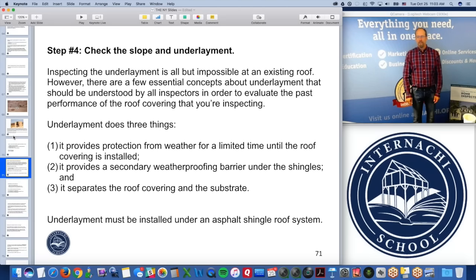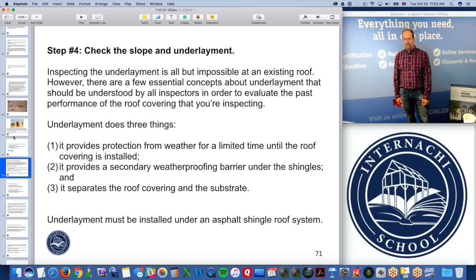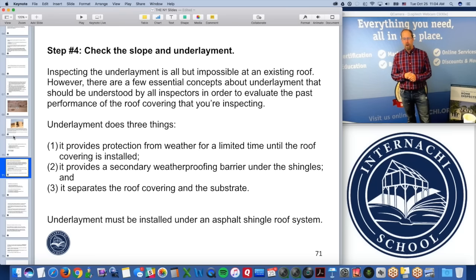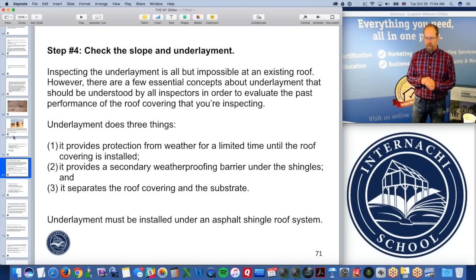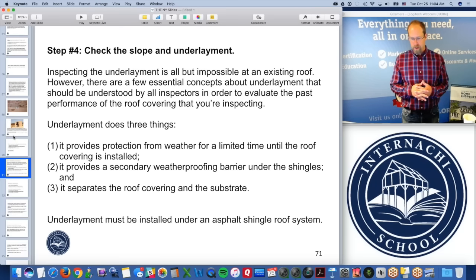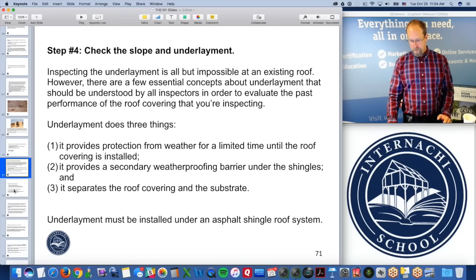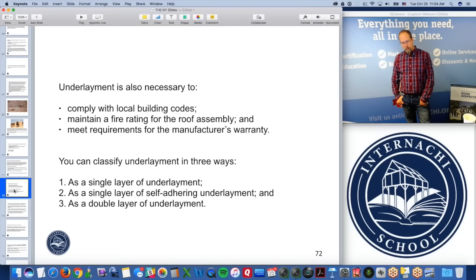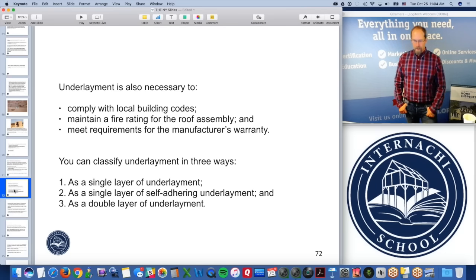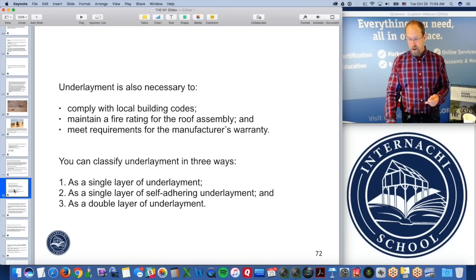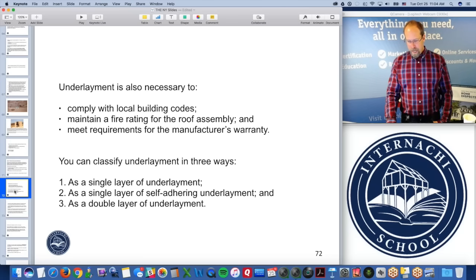Step four: check the slope and underlayment — they're related to each other. Inspecting underlayment is nearly impossible on an existing roof, but there are essential concepts every home inspector should understand. Underlayment does three things: provides weather protection until the roof covering is installed; provides a secondary weather-proofing barrier under the shingles; and separates the substrate from the roof covering. Underlayment must be installed under asphalt shingles. You can classify underlayment in three ways: single layer, single layer of self-adhering underlayment (ice and water shield), and double layer.